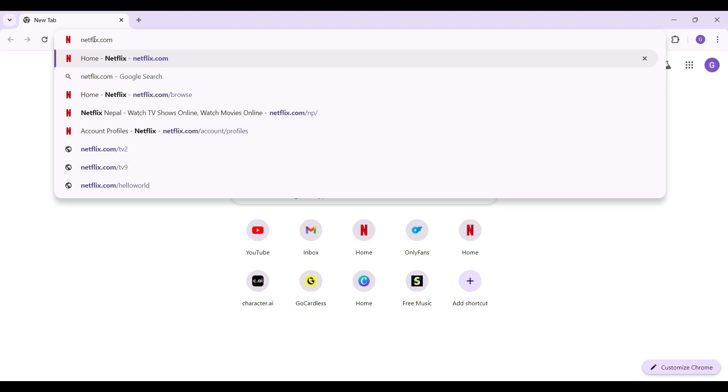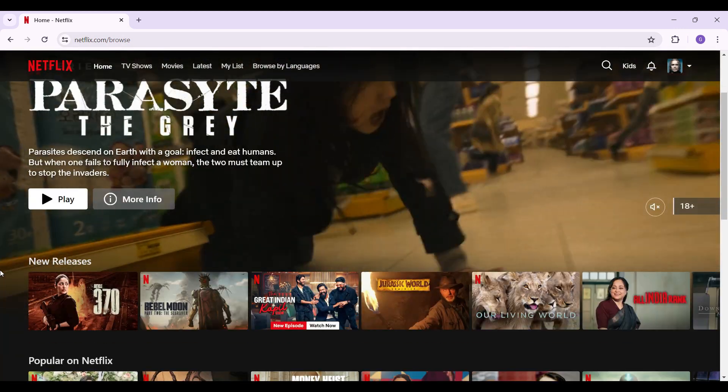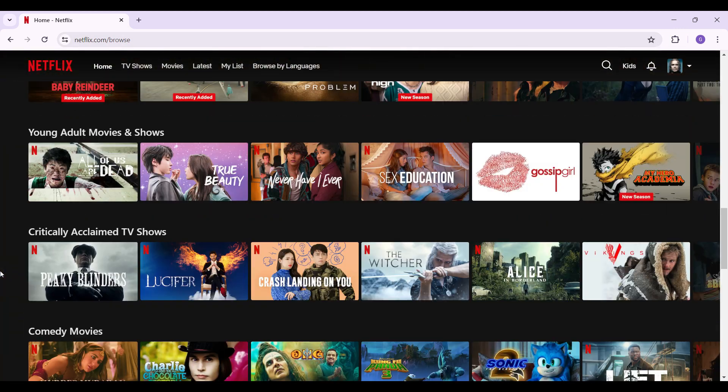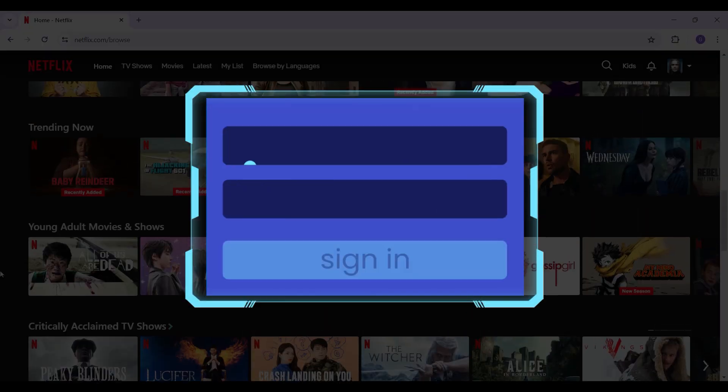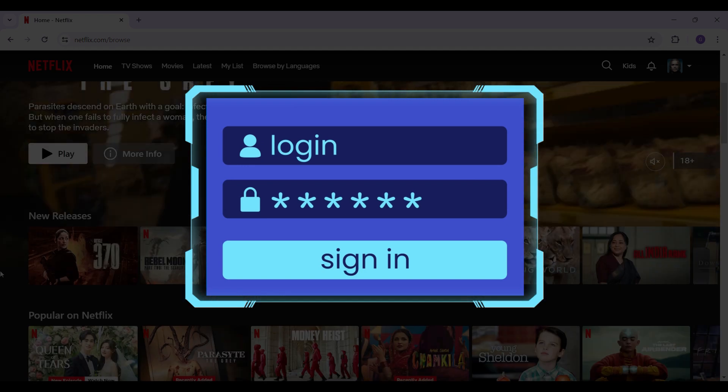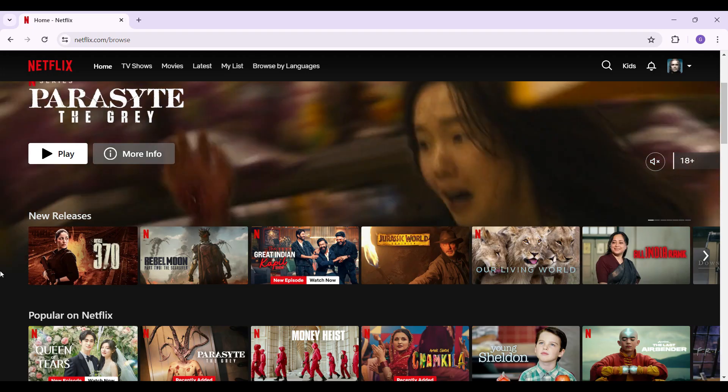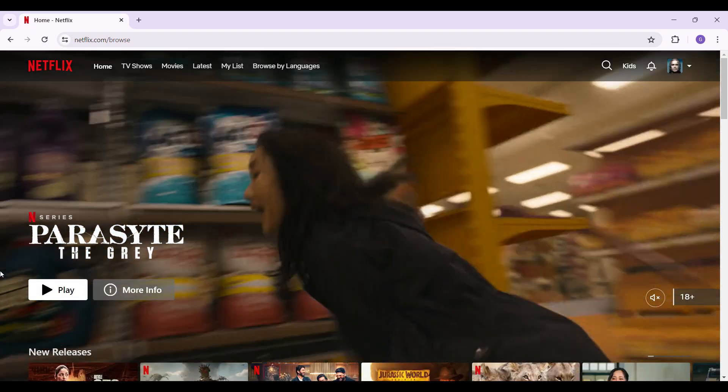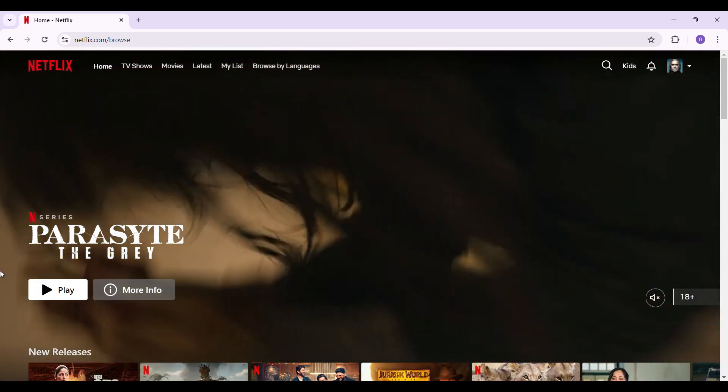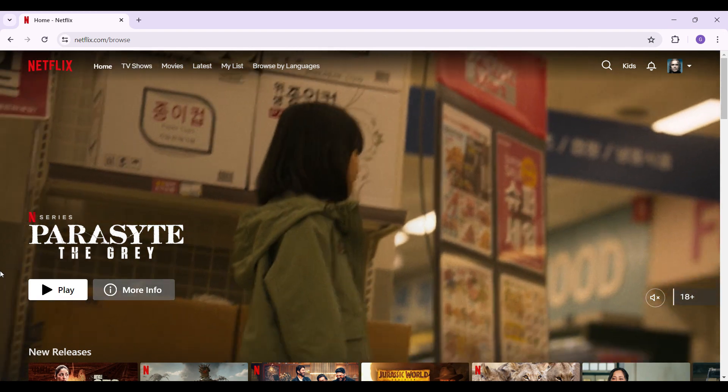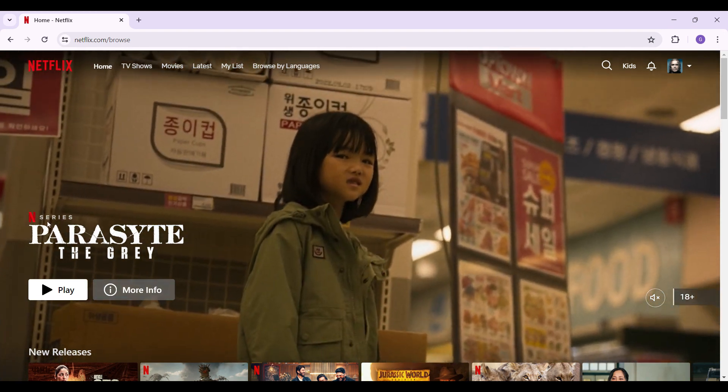This is the official home page of Netflix. As you can see, I've already logged into my account. In case you have not, do log in right now. Once you've logged in, what you need to do is hover over your profile icon at the top right.